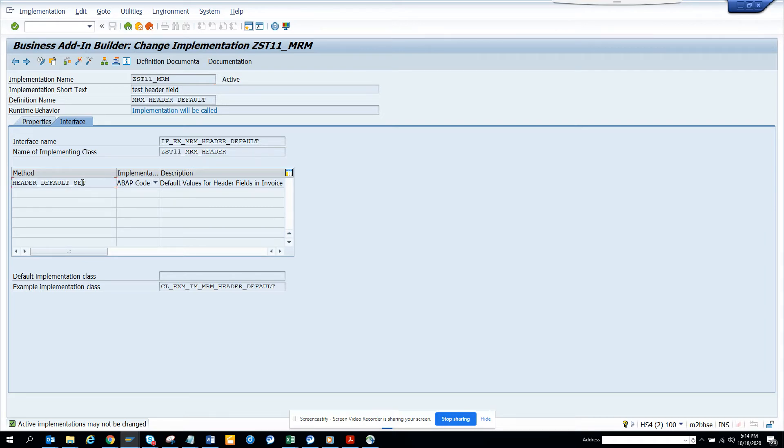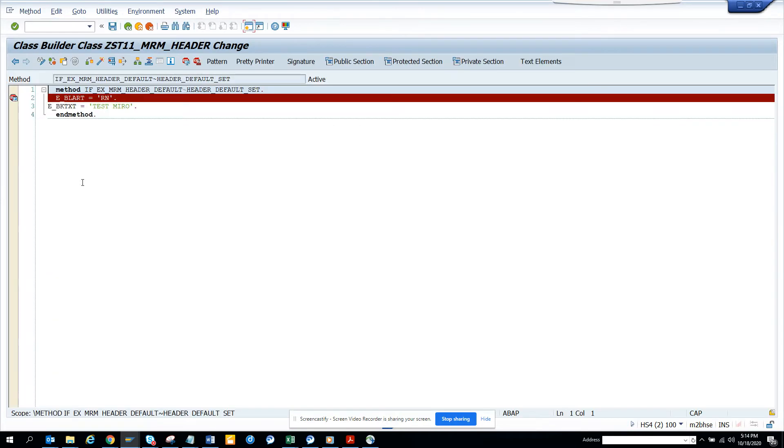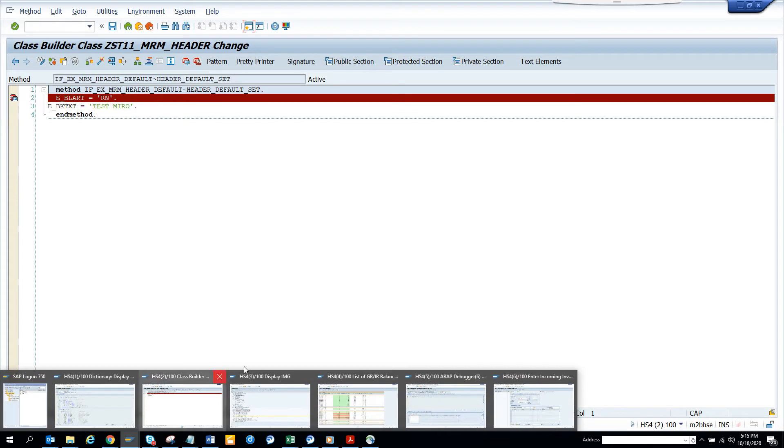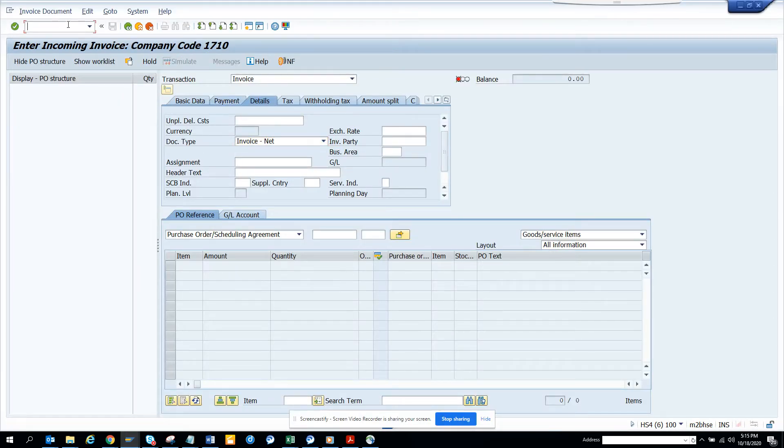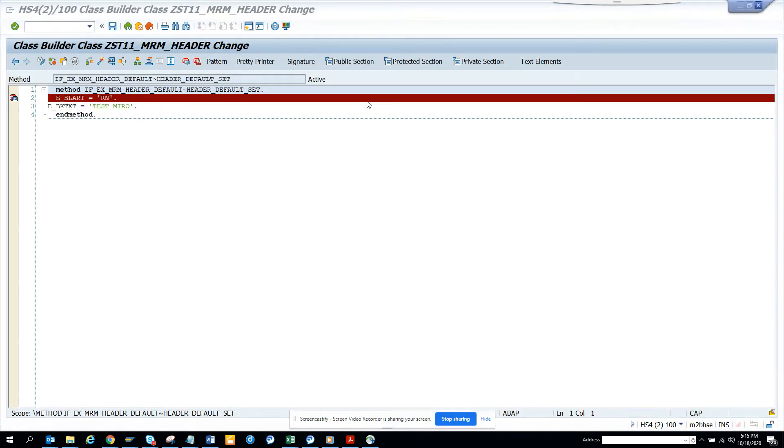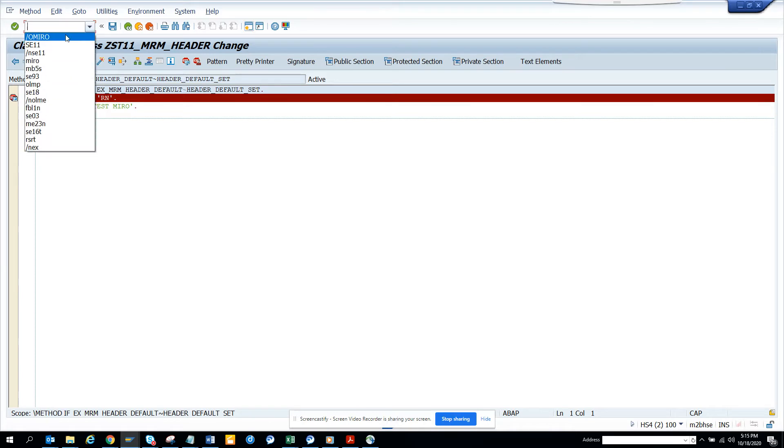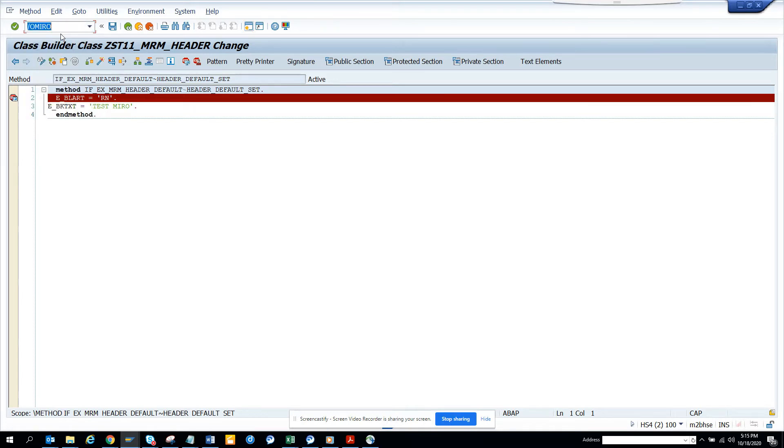And what I have done is I have just put a breakpoint here so that I can show what happens. So if I go into, suppose this is the place and I'll go here, I'll just close this. Let me close this and I'll go to Miro and when I press enter,